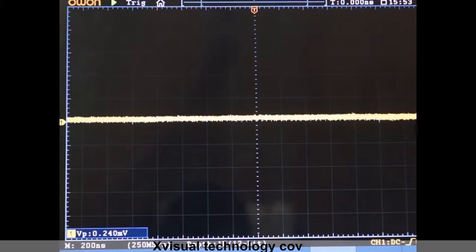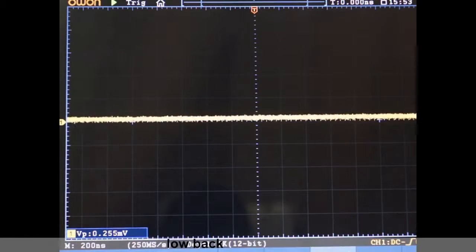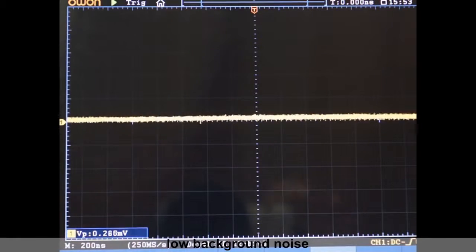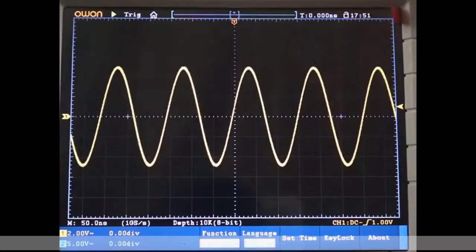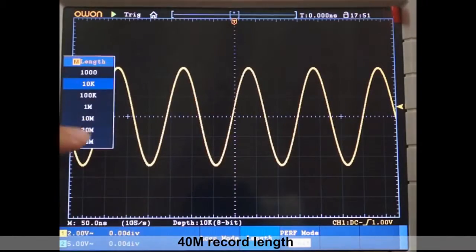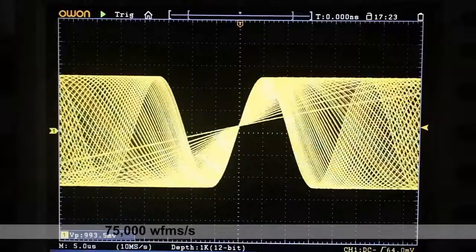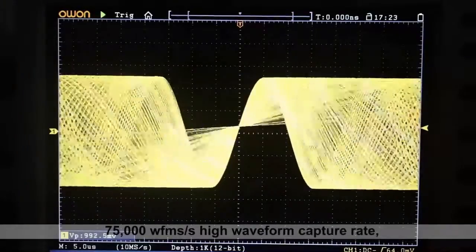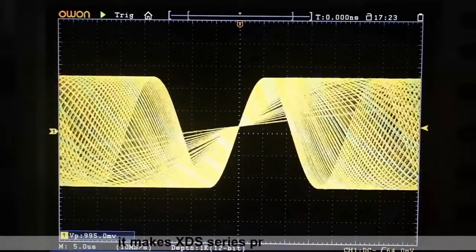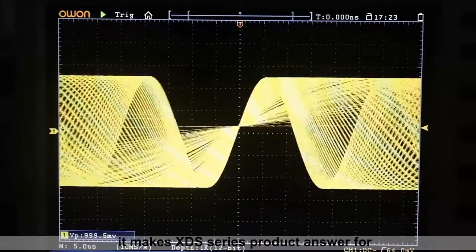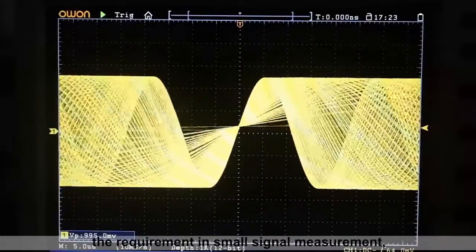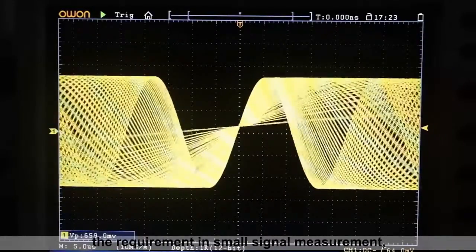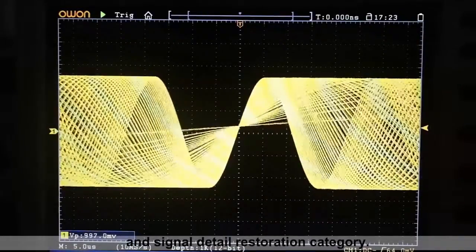X-Visual technology covers three aspects: low background noise, deep record length, and high waveform capture rate. It makes XDS Series product answer for the requirement in small signal measurement and signal detail restoration category.